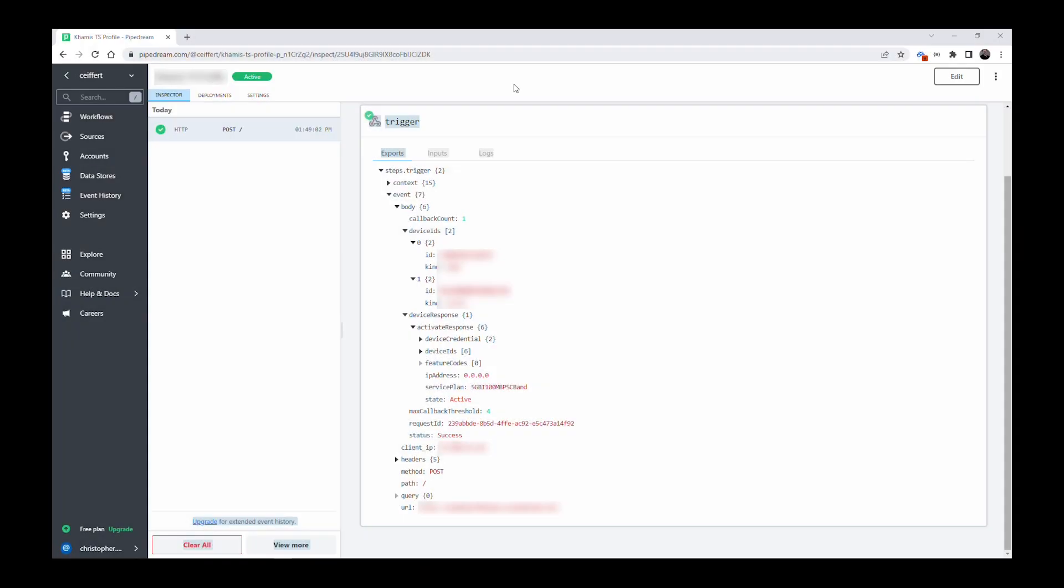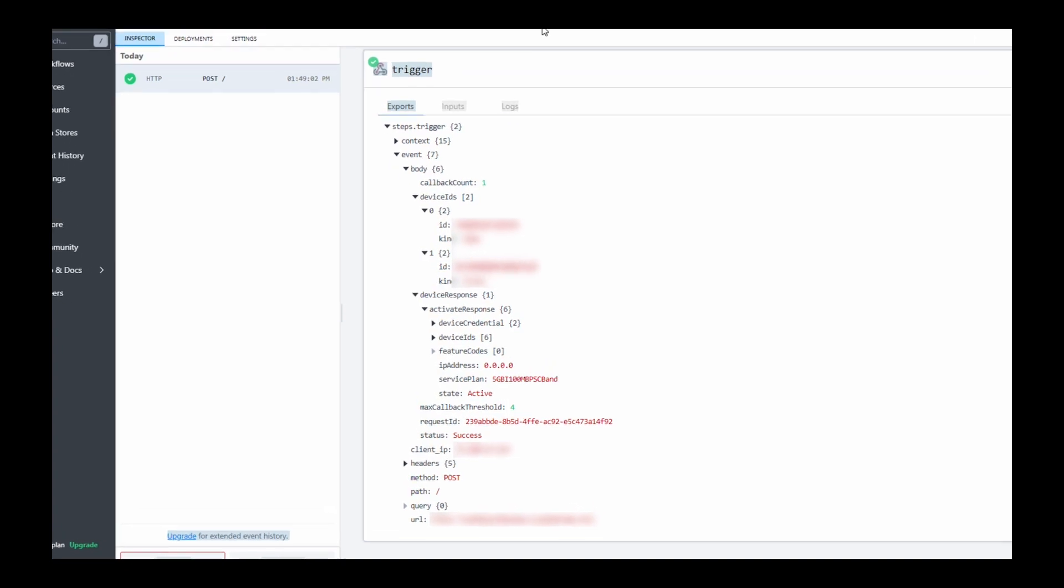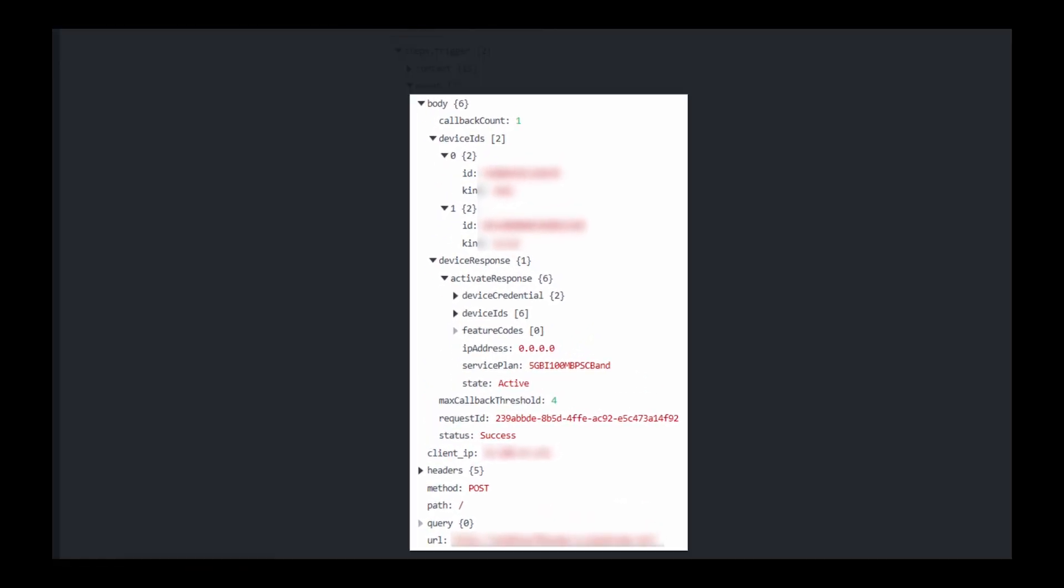Checking the asynchronous callback response, we can see that the activation was successful. The device state is showing active and the status is showing success.